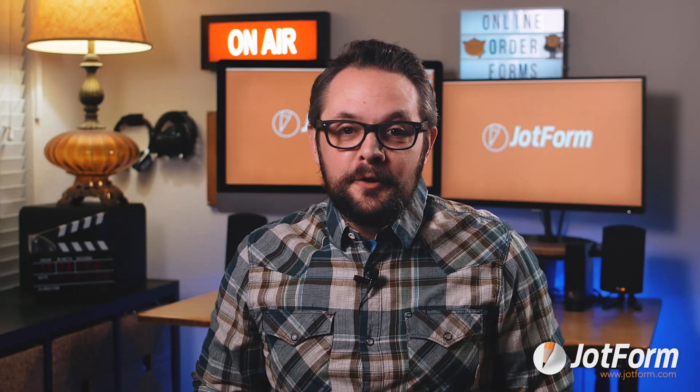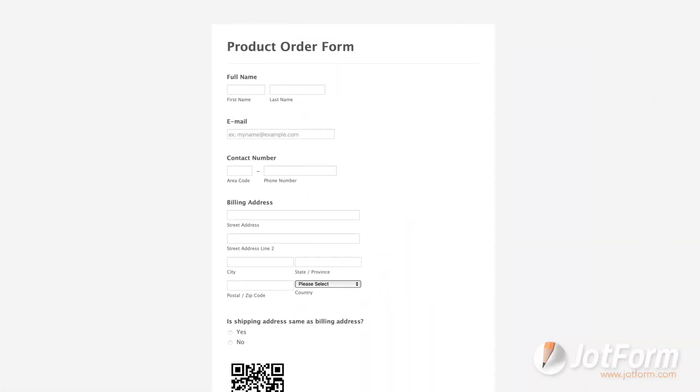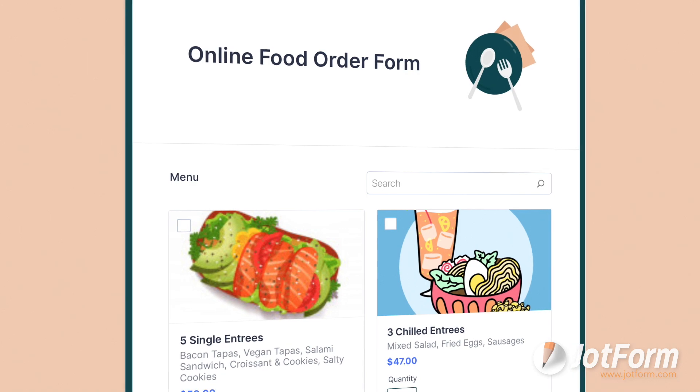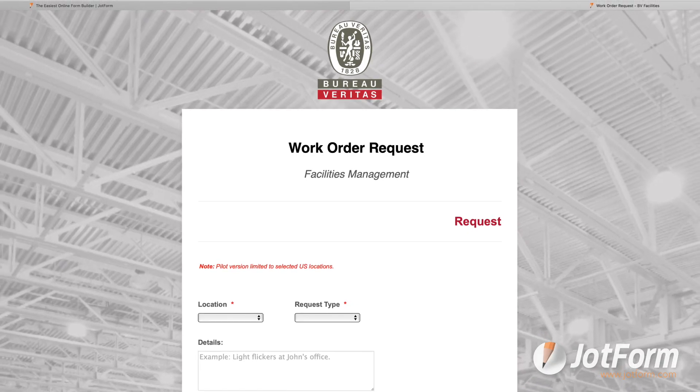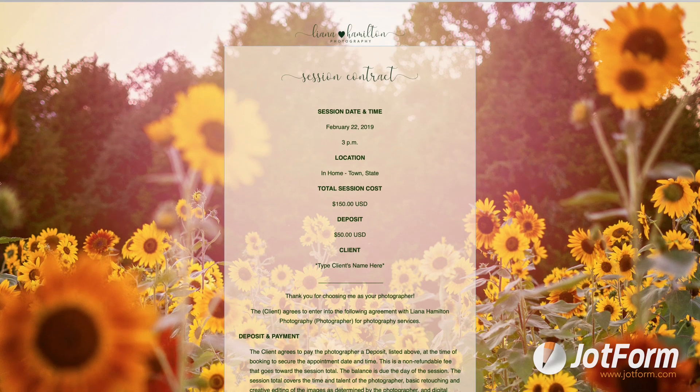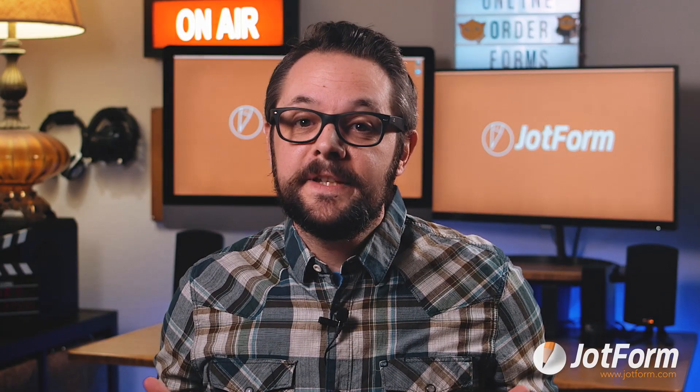What can you sell with an online order form? Anything you can think of! Some of the most popular order forms at JotForm are product order forms, food order forms, t-shirt order forms, work order forms, and photography order forms. And that's just the tip of the iceberg. So if you're looking for an easy way to turn your website into a business and effortlessly manage your online orders, you're in the right place.